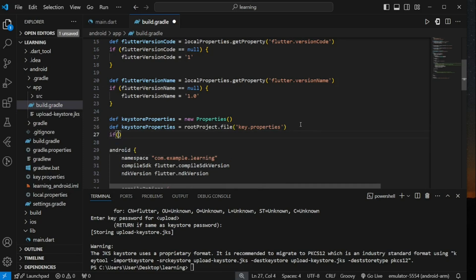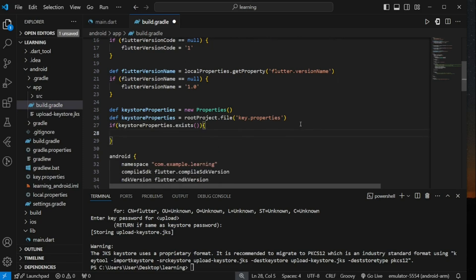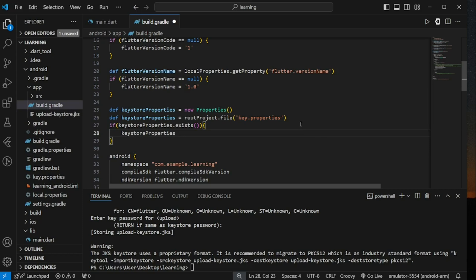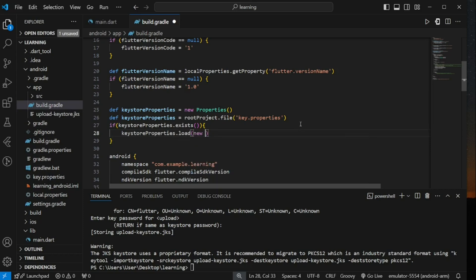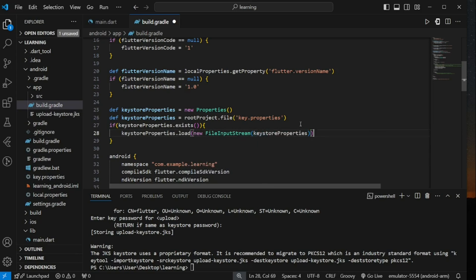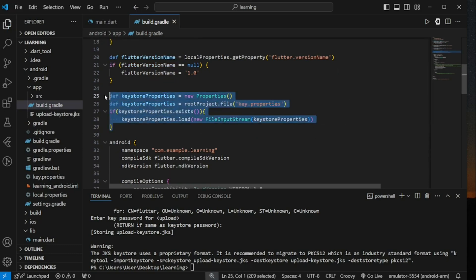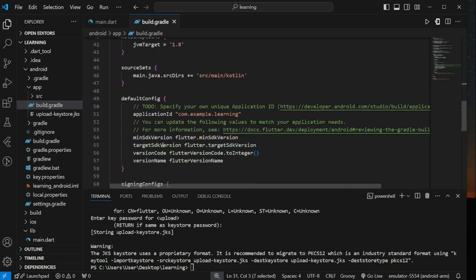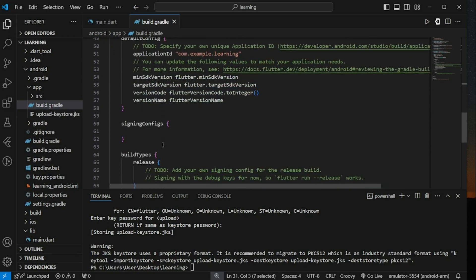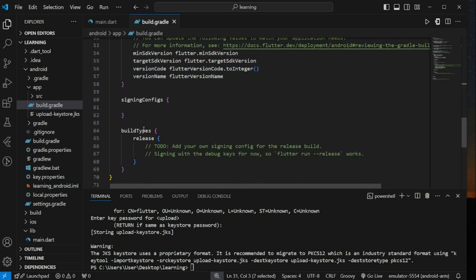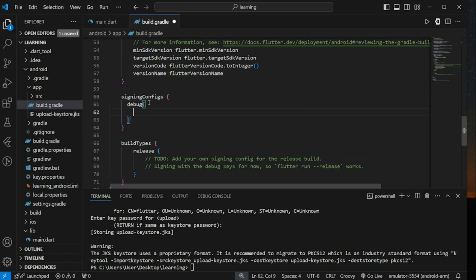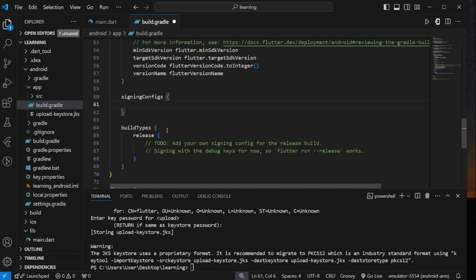Next, check if the file exists. Load the file. Next, inside android configuration, look for signingConfigs. By default, you should have a configuration for debug mode. Now I will add a new configuration for release mode.